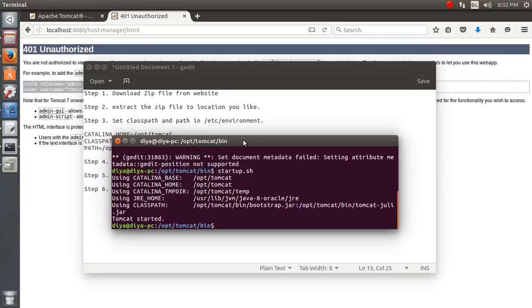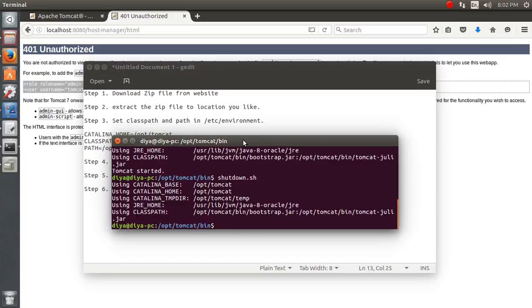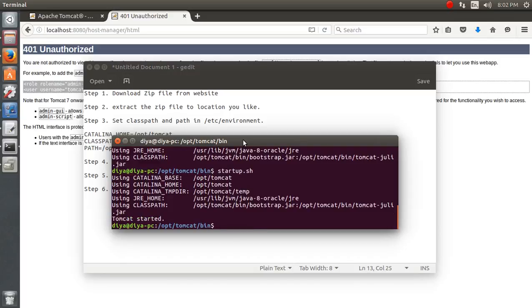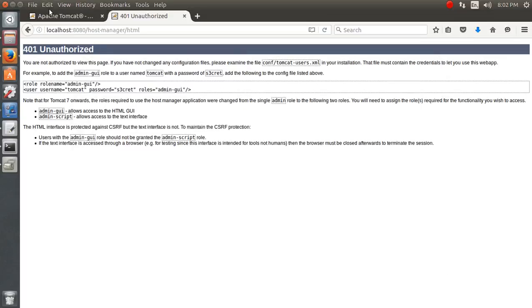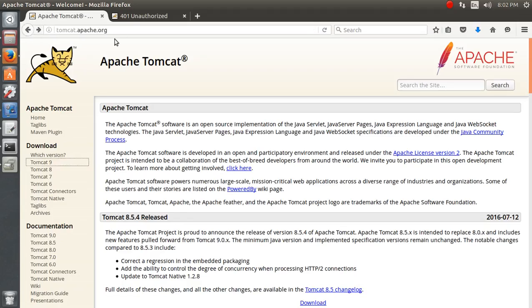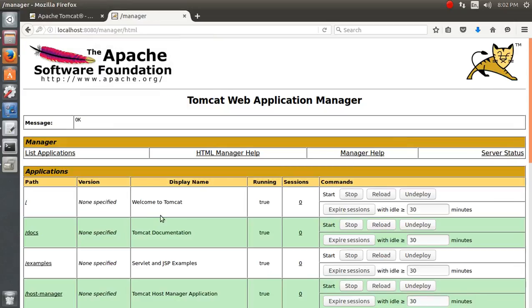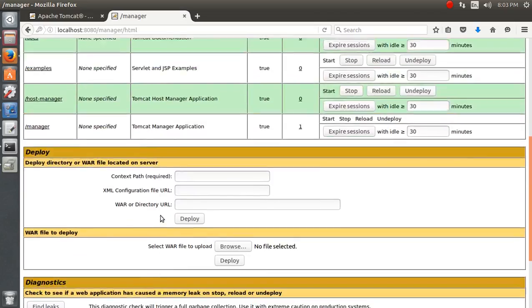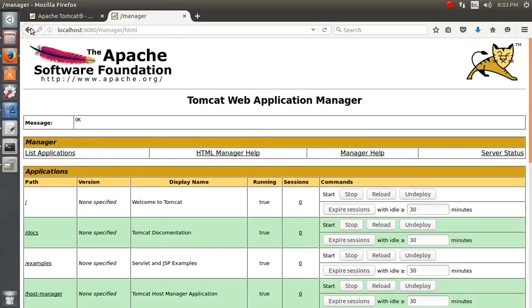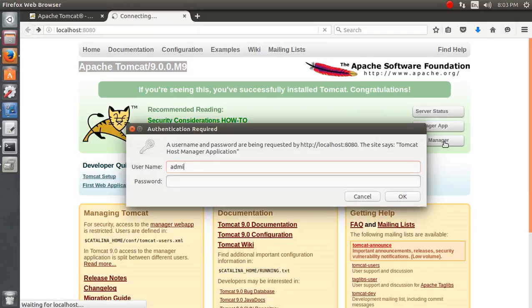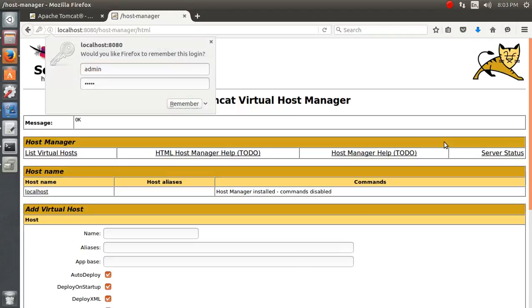Now I'm going to restart Tomcat by running shutdown.sh and then startup.sh. Let's try the Manager App — entering tomcat/tomcat — you can see everything is now working. Let's also check the Host Manager using admin/admin — you can see all commands are accessible from here as well.